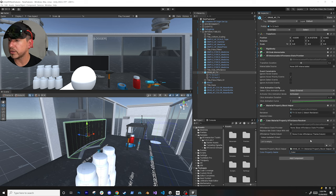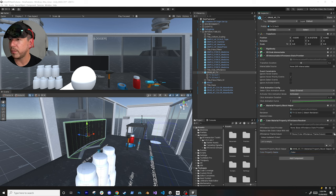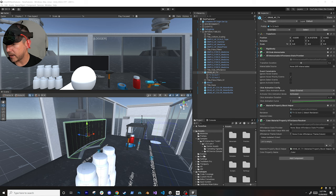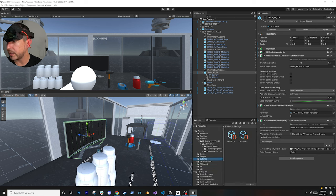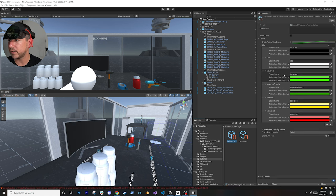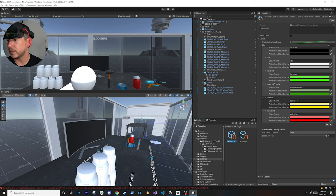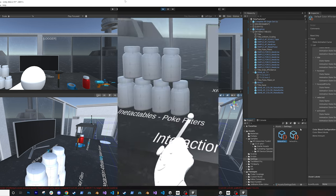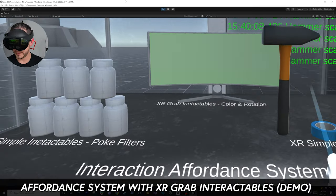Make sure you change the property to underscore color or whatever is available on the material shader - 'Base Color' won't work. Then designate the color values. I have a default color affordance theme already set up: on hover it's green, on selected it's yellow, on activated it's red. Let's go ahead and test it out.